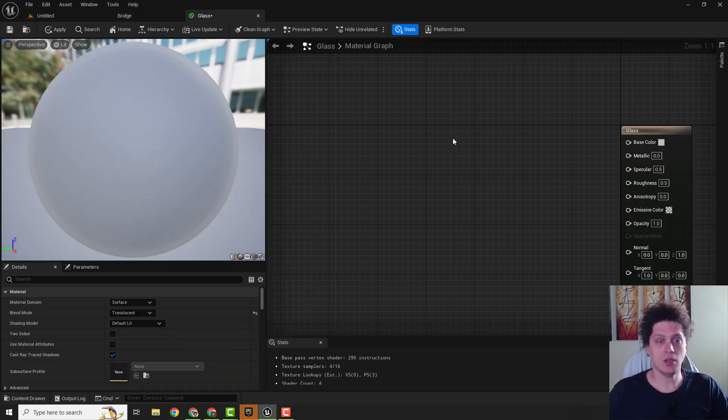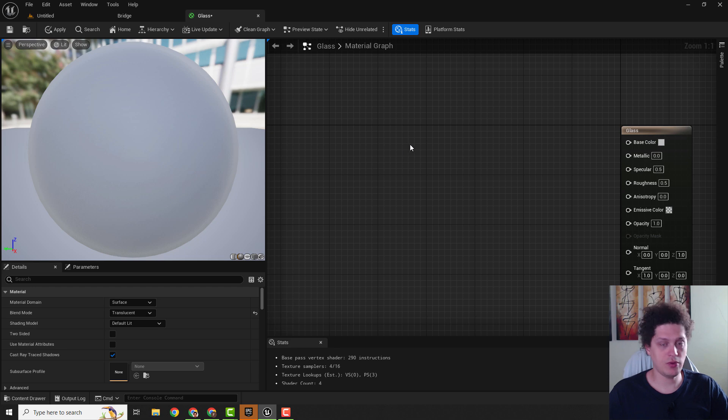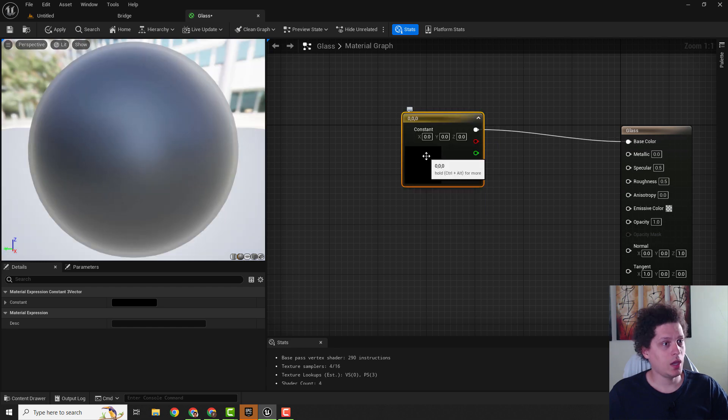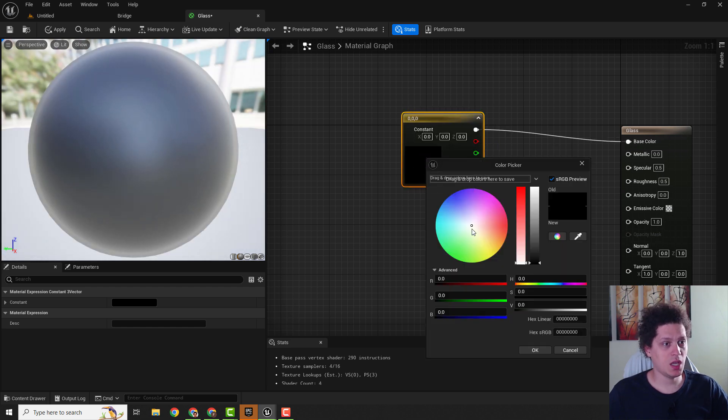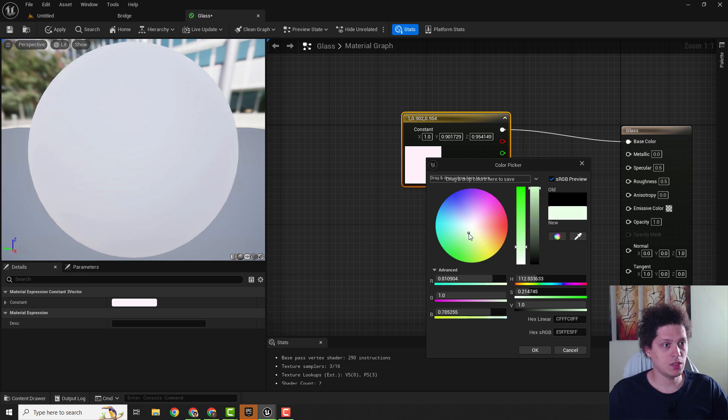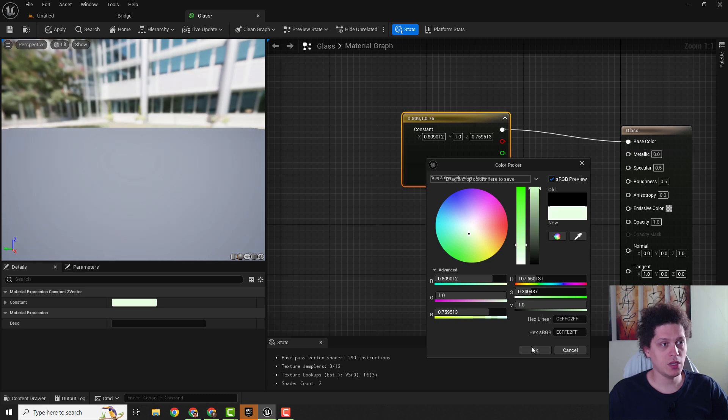You can just hold 3 on your keyboard and left click with your mouse and connect with the base color. Over here we can double click this and change the color. For example we can make this a little bit green.